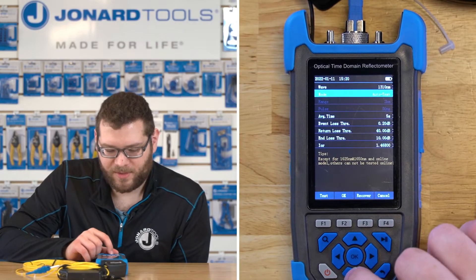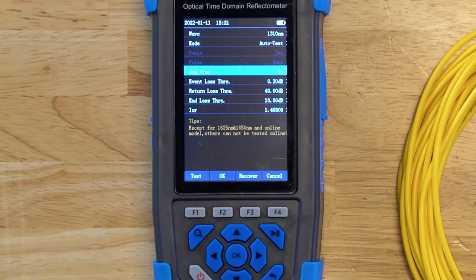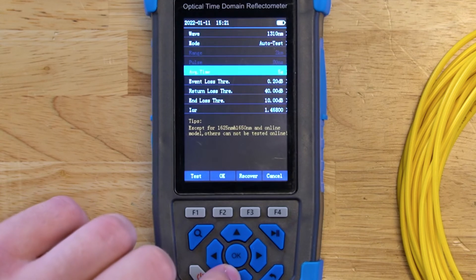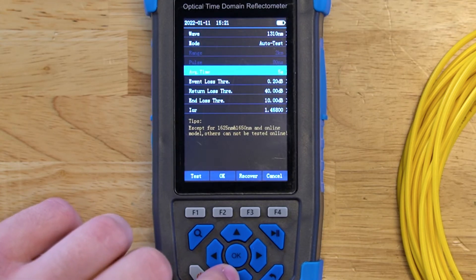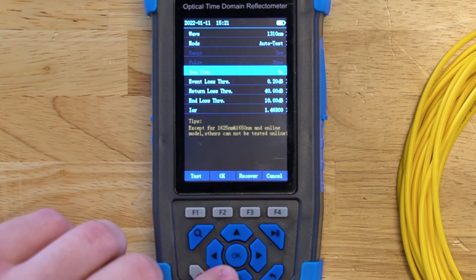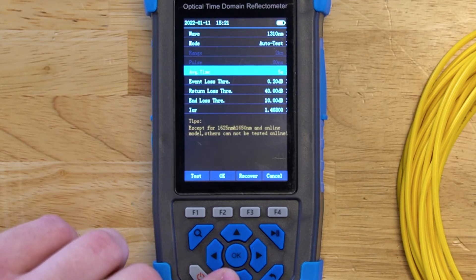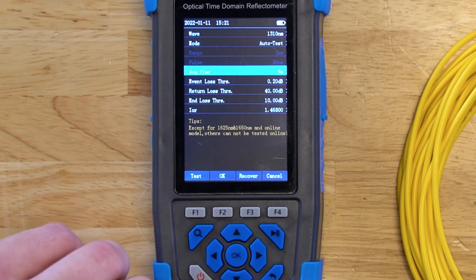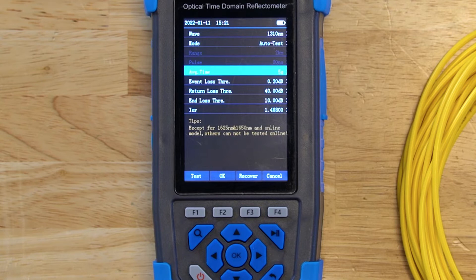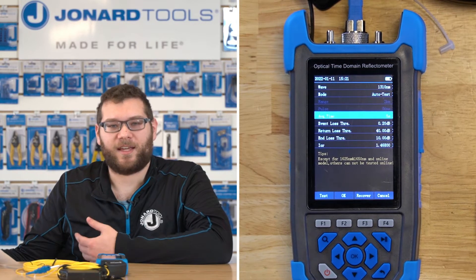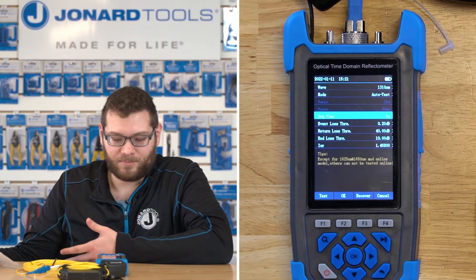For now, we're going to use the auto test mode. There are still a few more parameters to go over briefly. The average time is the amount of time the tester takes to make measurements and calculate averages. A longer averaging time produces less noise, which increases the dynamic range and accuracy of results and allows you to see small events more clearly, such as splices. The average time can be adjusted from 5 seconds to 180 seconds, with the only downside being longer calculation time.